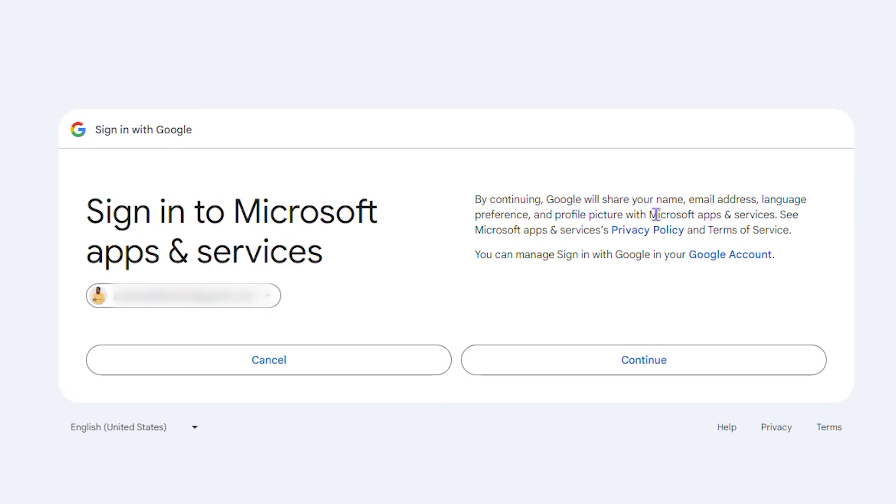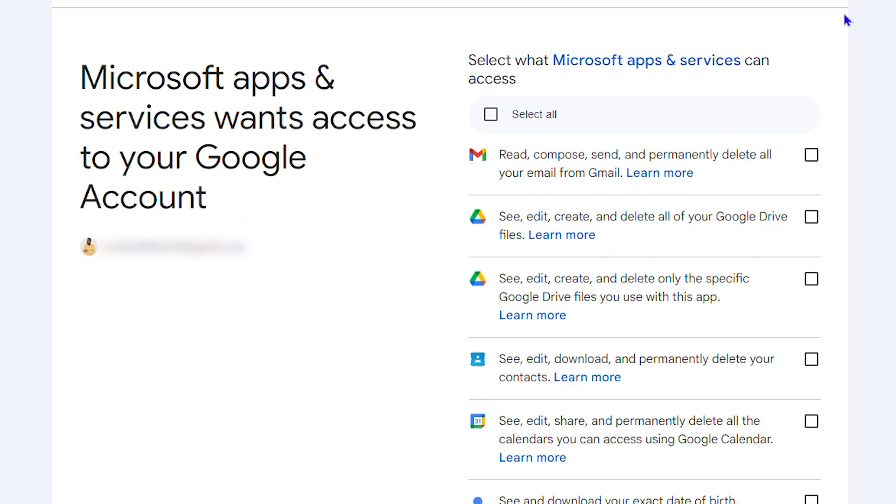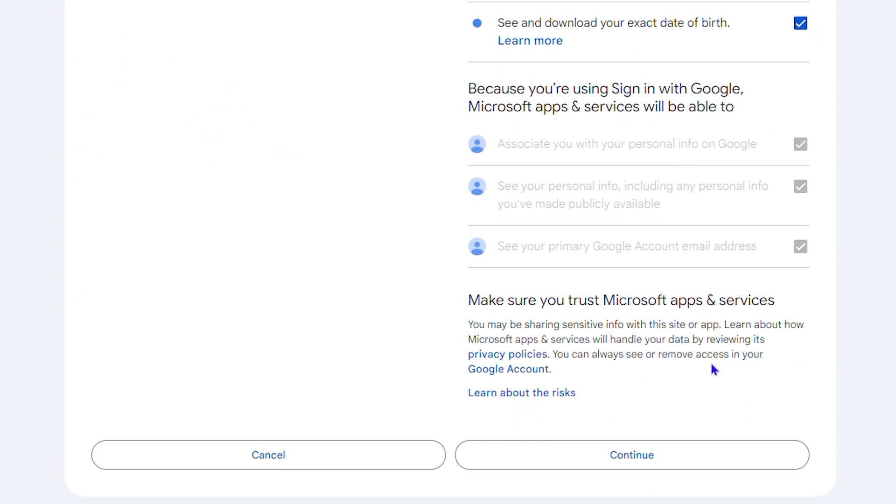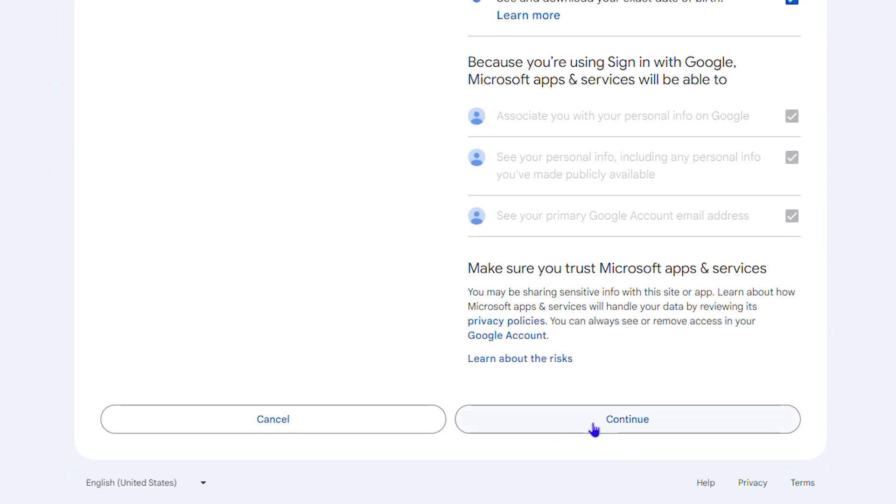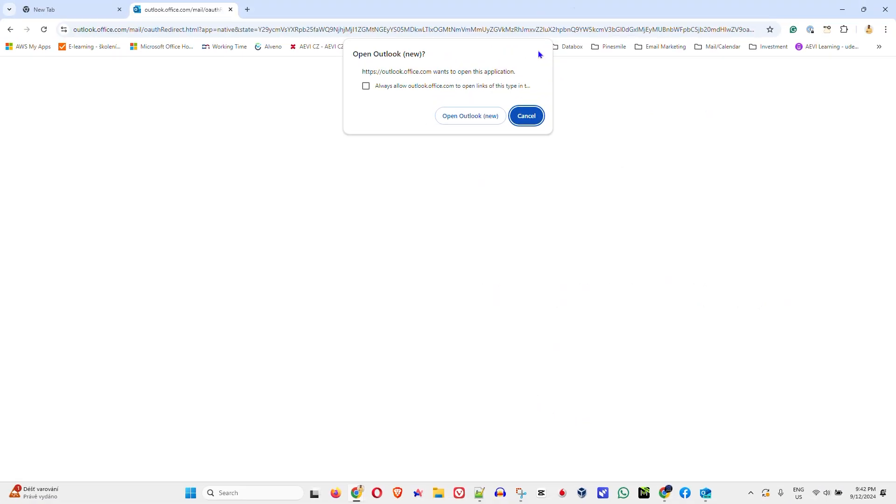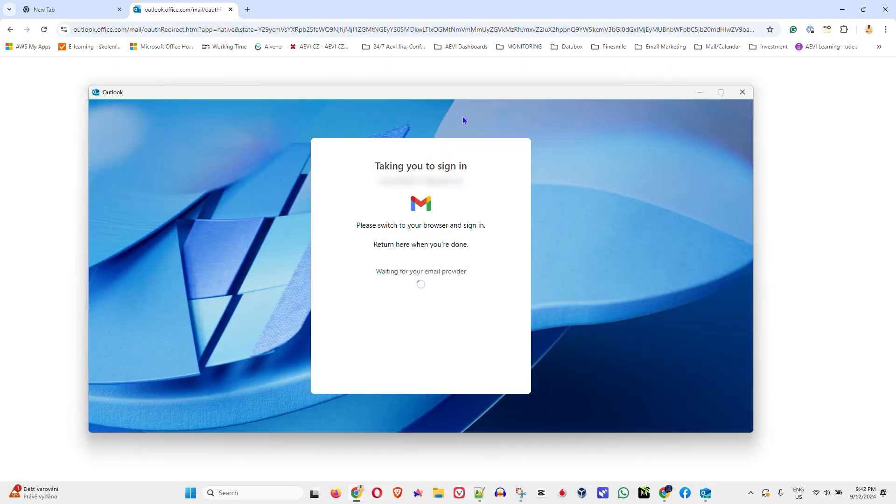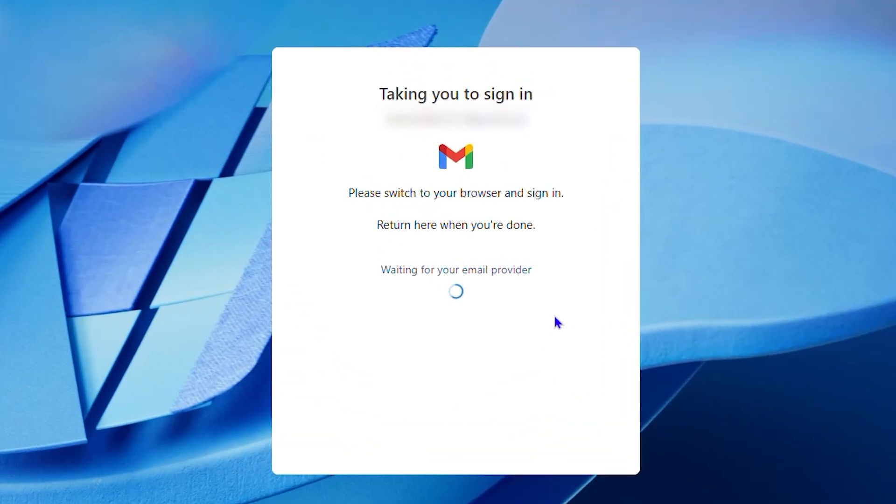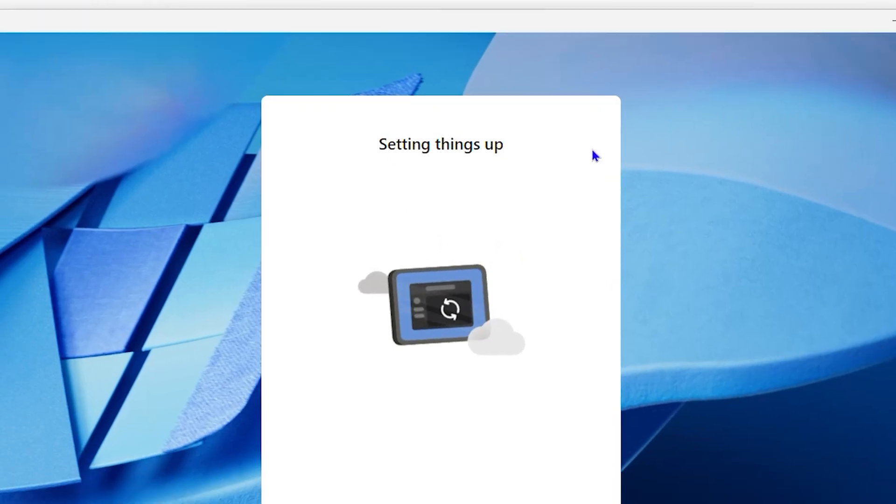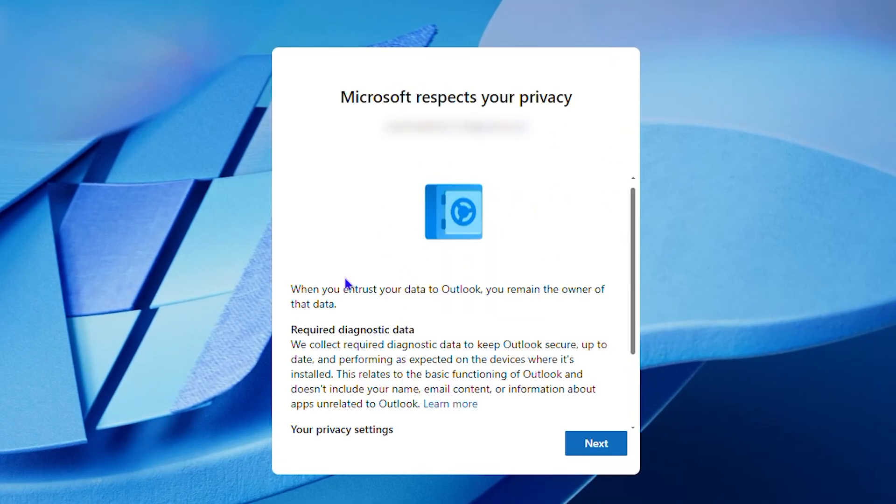You just click on your account and then click on continue, and then you want to select all here or select the ones that you want. Scroll down and click on continue to confirm, and then you'll receive this pop-up that says open Outlook. So you want to click on that and it's going to go back to Outlook, and here you can see it is now showing that it's setting up.